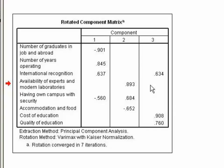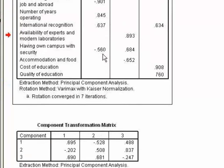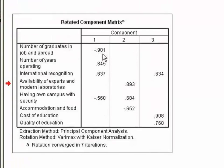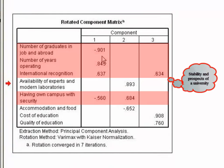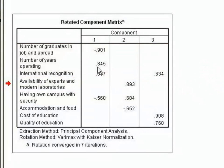Now, look at the content of questions that load onto the same factor to try to identify common themes. The questions that load highly on factor 1 seem to all relate to stability and prospects of a university.